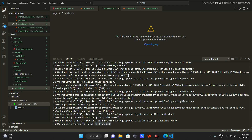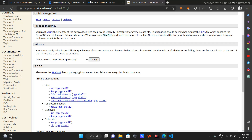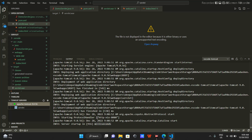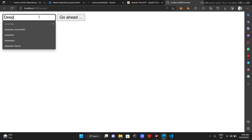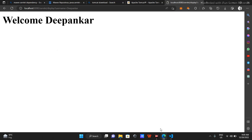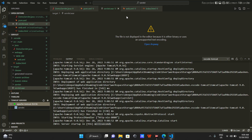Something must have gone wrong earlier but now it's working. It takes time to run - the server startup took 916ms. We are here and I'll enter my name, then click Go Ahead. This is the generic servlet. Let's try modifying it a bit.